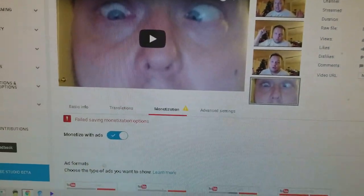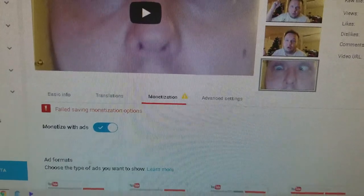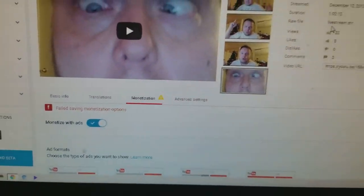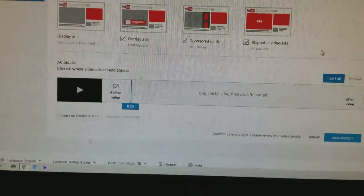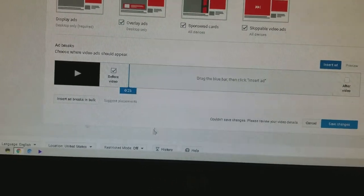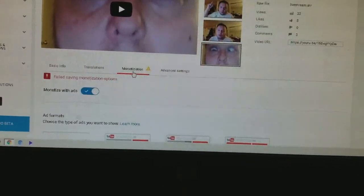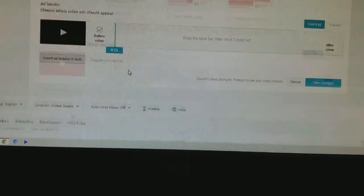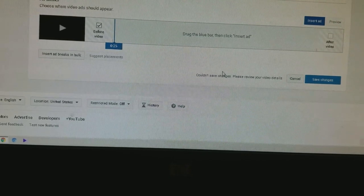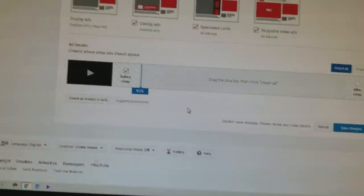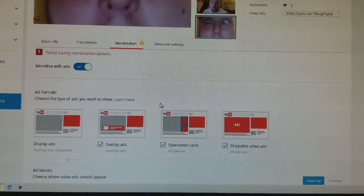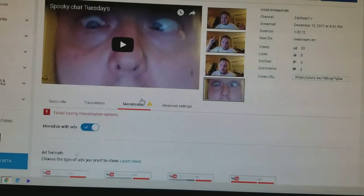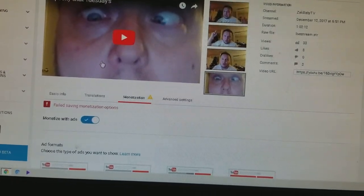Look at that. Failed saving monetization options. That is stupid. Why? That is... I can't even monetize this video. Are you kidding me?